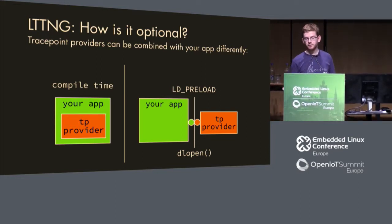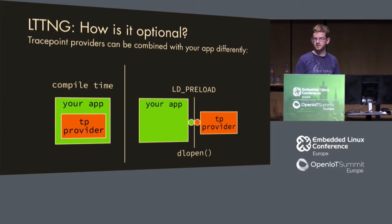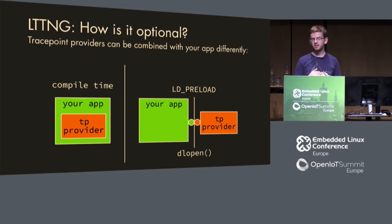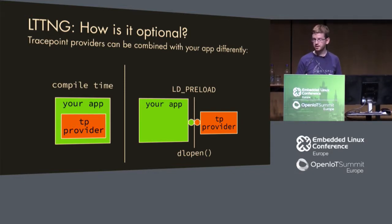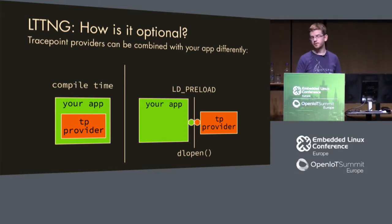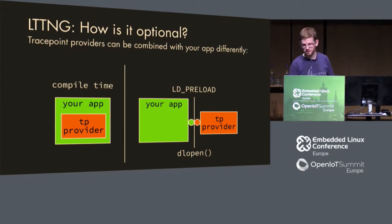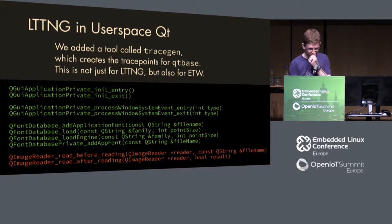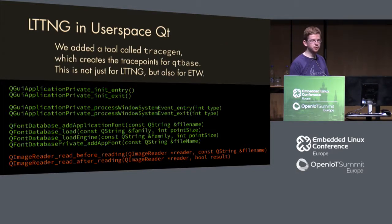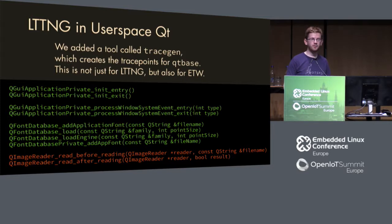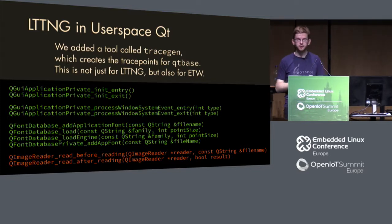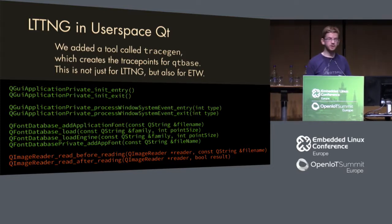If you don't have the TP provider in, usually the trace points cost you nothing, but if you have them in, they cost you a little bit just putting this information inside the buffer. What did we do in Qt?